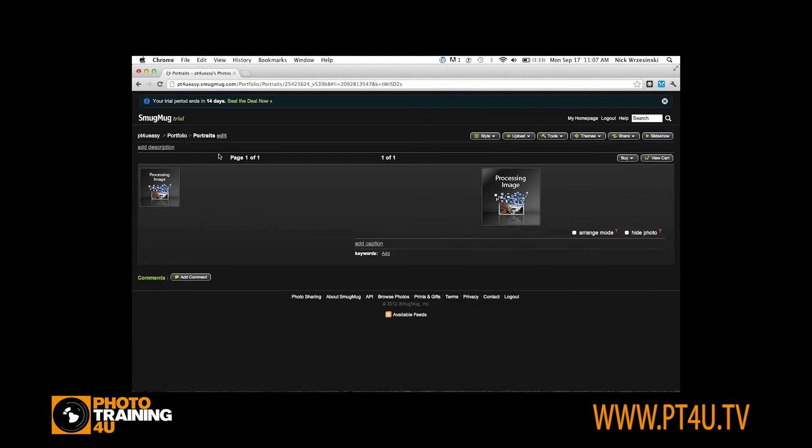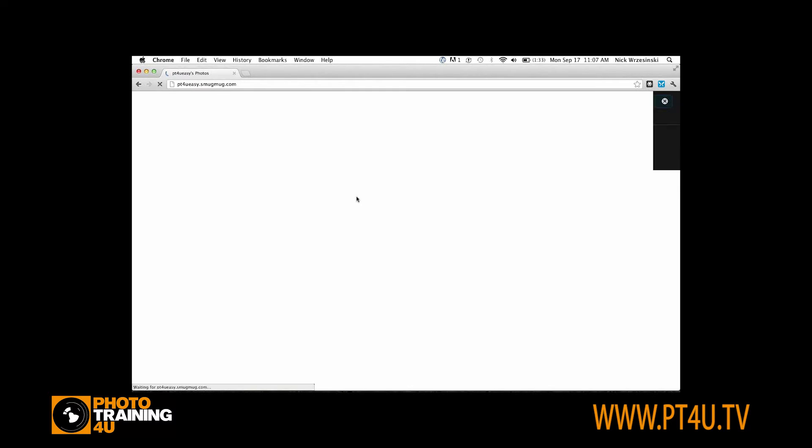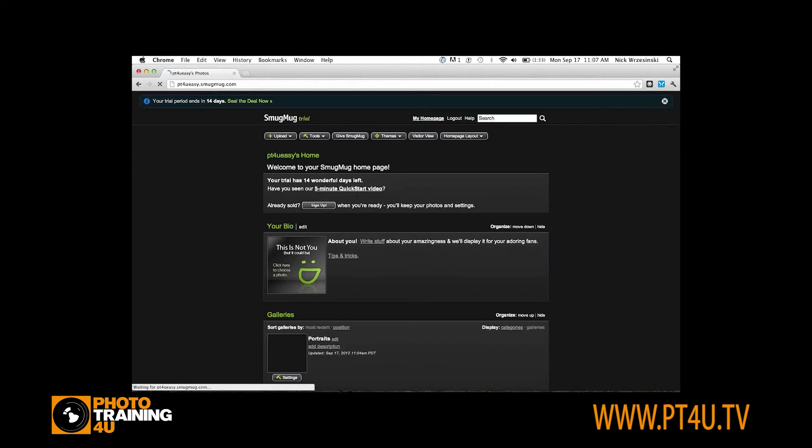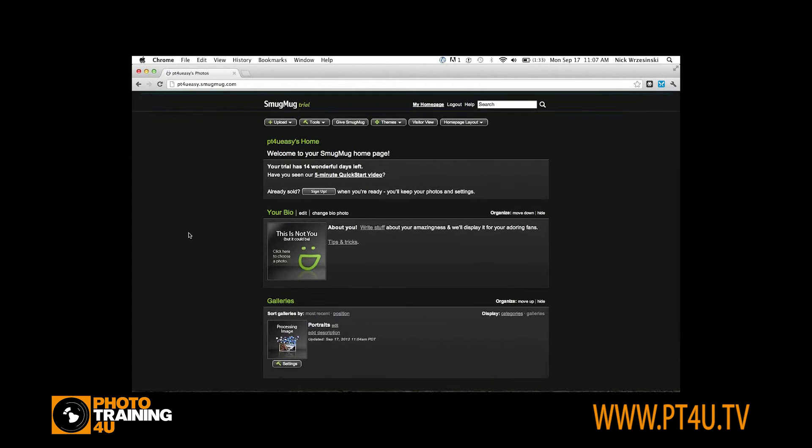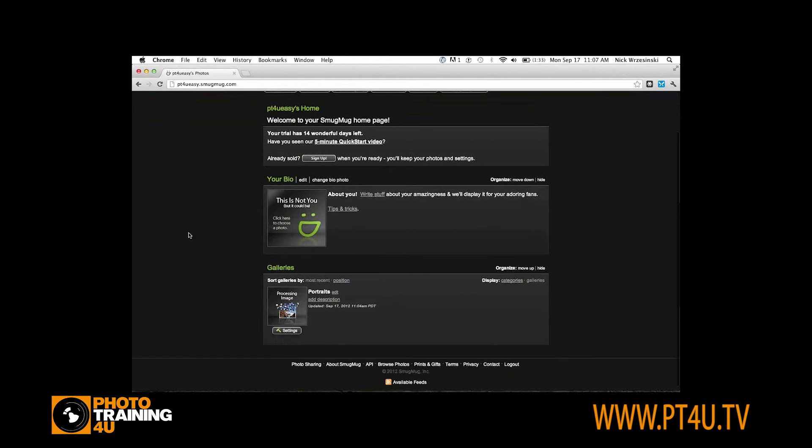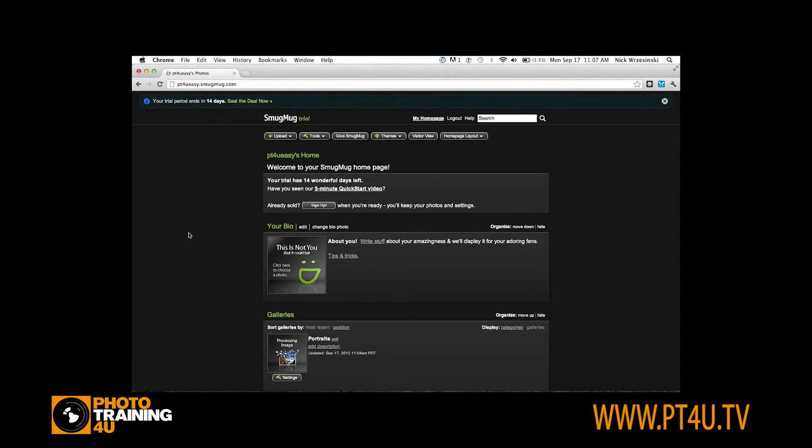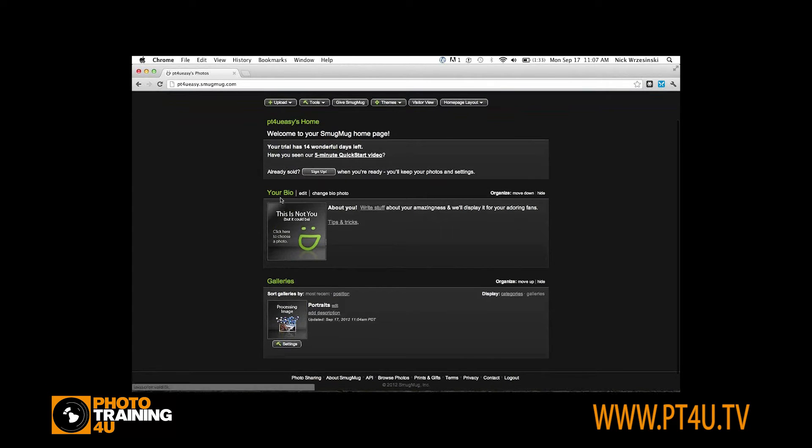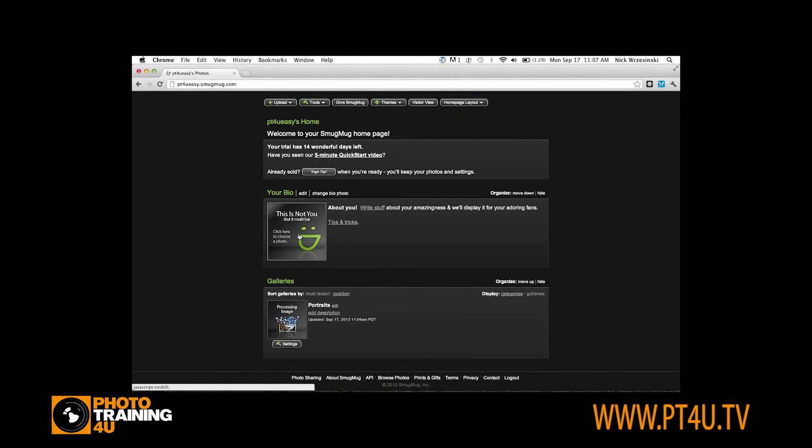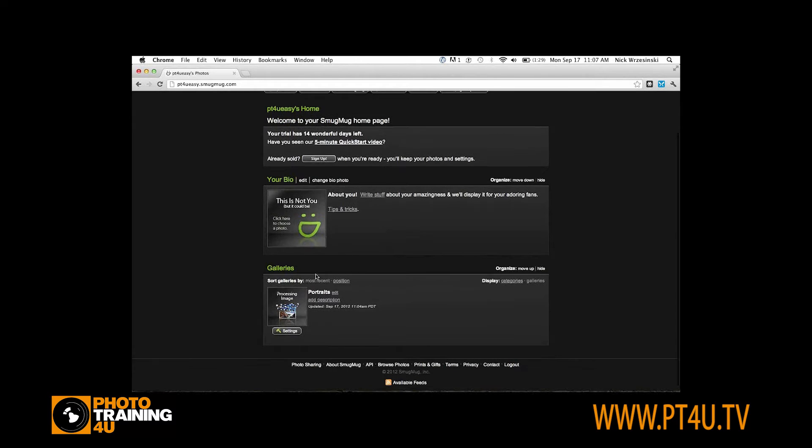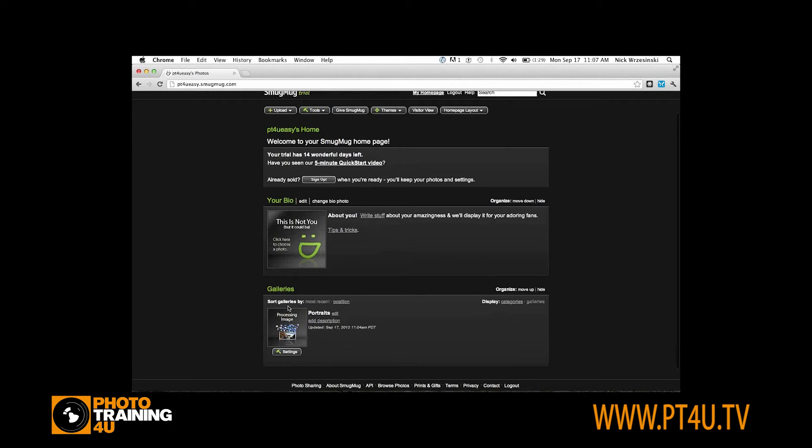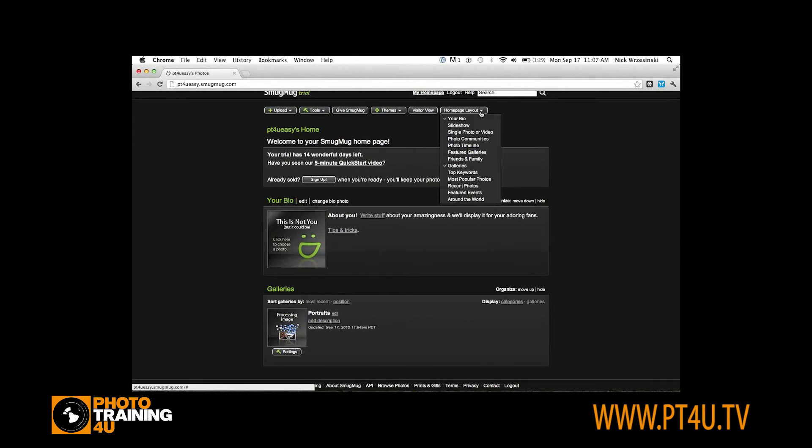So while that processes, I'm going to go back to my home page. This is what the home page looks like when you're starting out. It's very basic. There are a couple boxes, home page boxes is what we call them. There is your bio where you can add a photo of yourself. There's also the galleries box by default. If at any time you want to change or hide any of these, you can use the home page layout tab in the upper right.